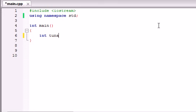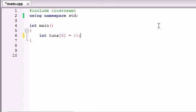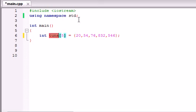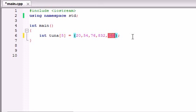Let's go ahead and make an array right now. Let's call it tuna - I'm getting tired of using Bucky every time. Let's set the tuna array big enough to hold 5 integer values. Now let's use an array initializer list: 20, 54, 76, 832, and 546. So we created an array called tuna and it has 5 different elements or 5 different values in it.